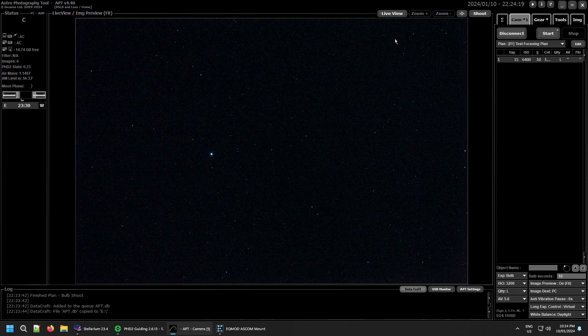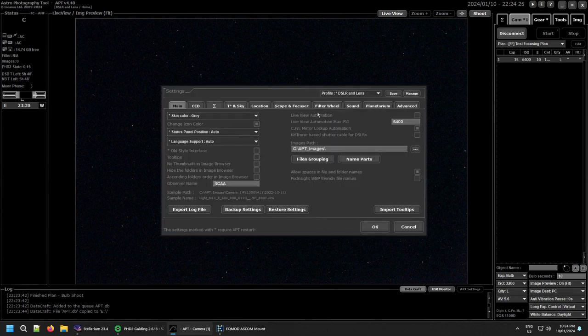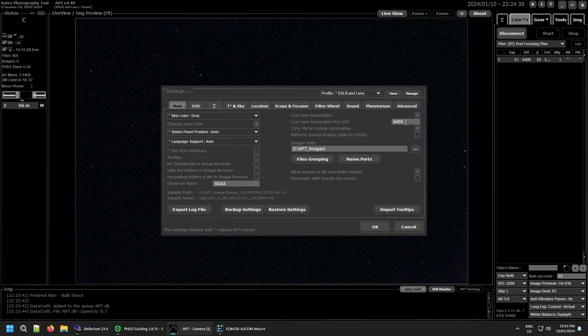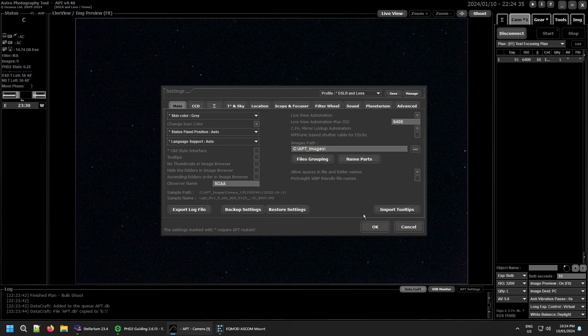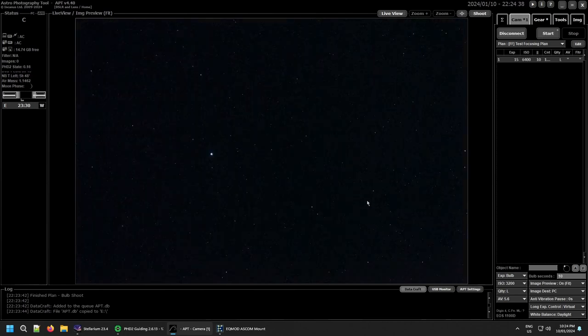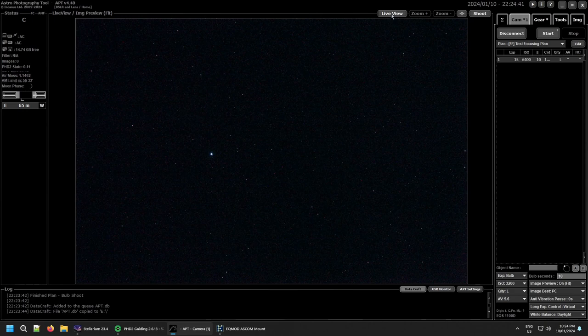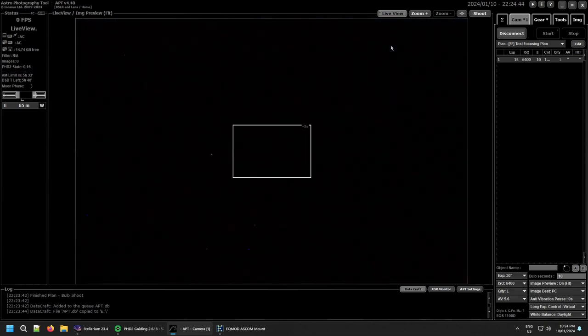Actually one thing I want to check, I've never actually used it because I don't like the sounds of it. So I'm going to go into my settings here, live view automation. Yeah I'll leave it at 6400 and see how that goes. Okay, so I've never actually used the live view automation, I just like setting it myself. So we'll see how it goes with the live view automation.